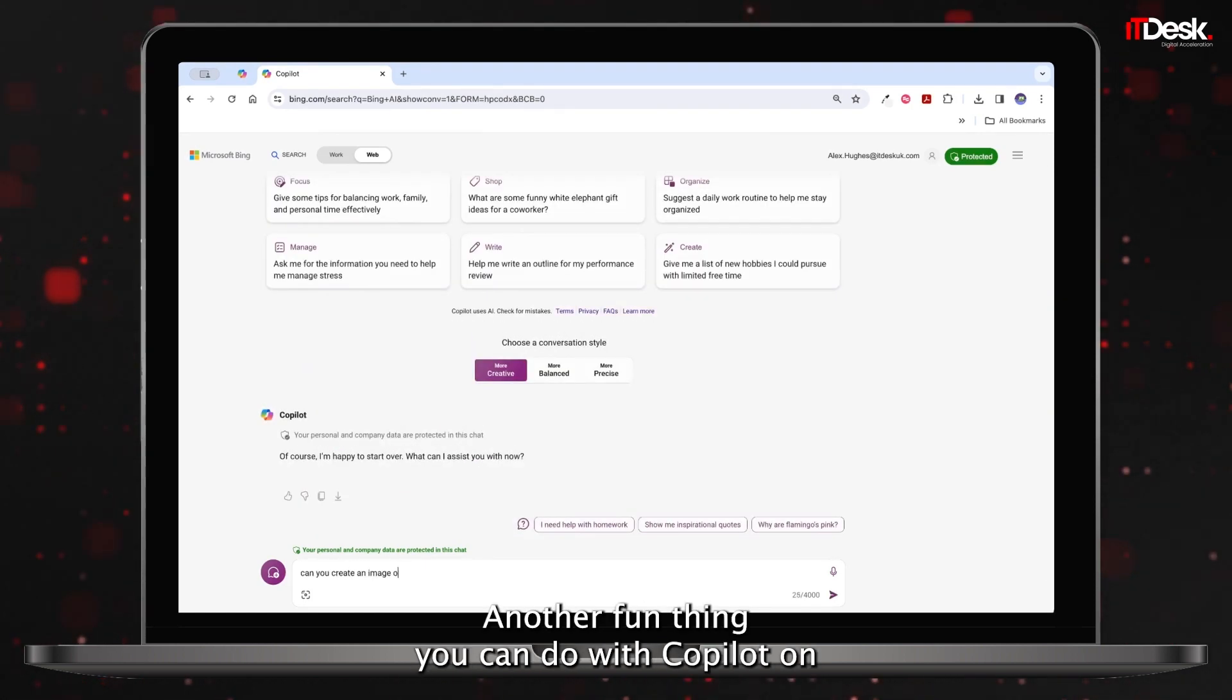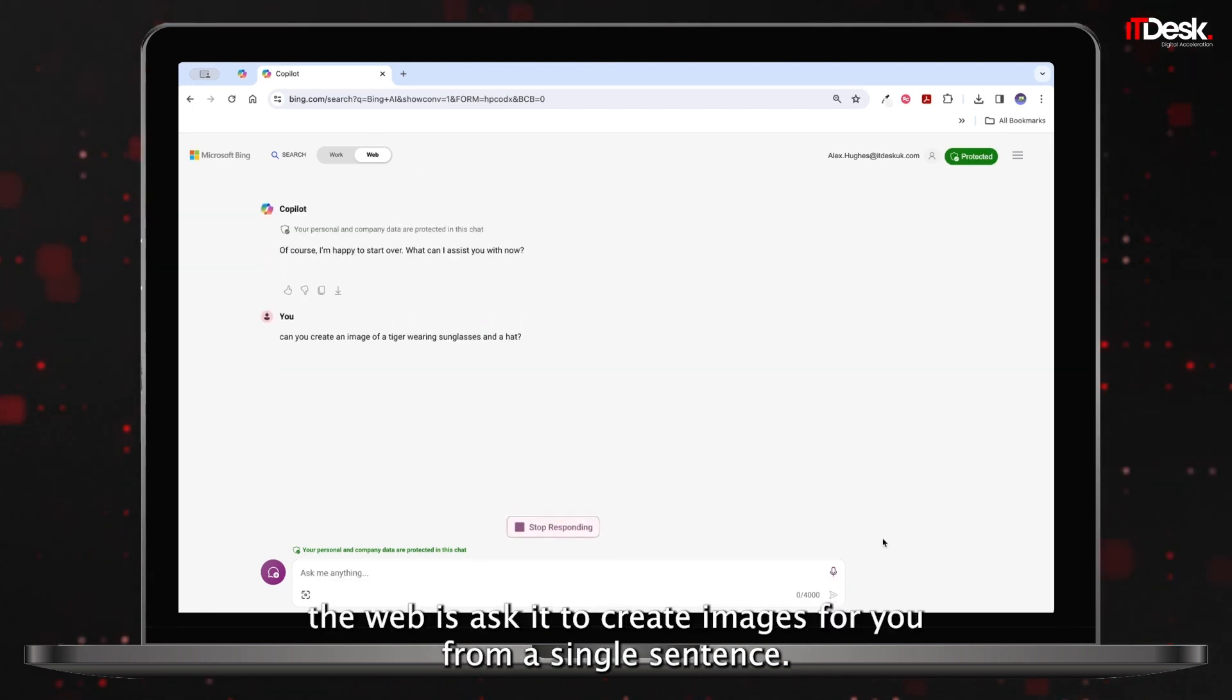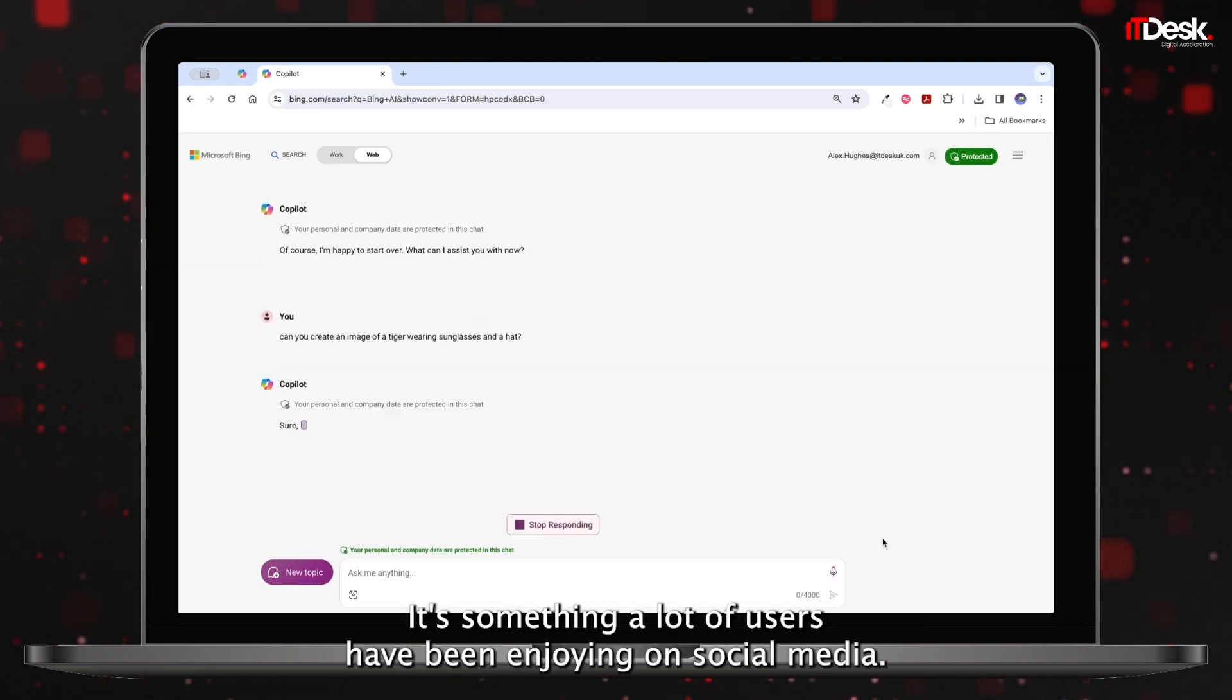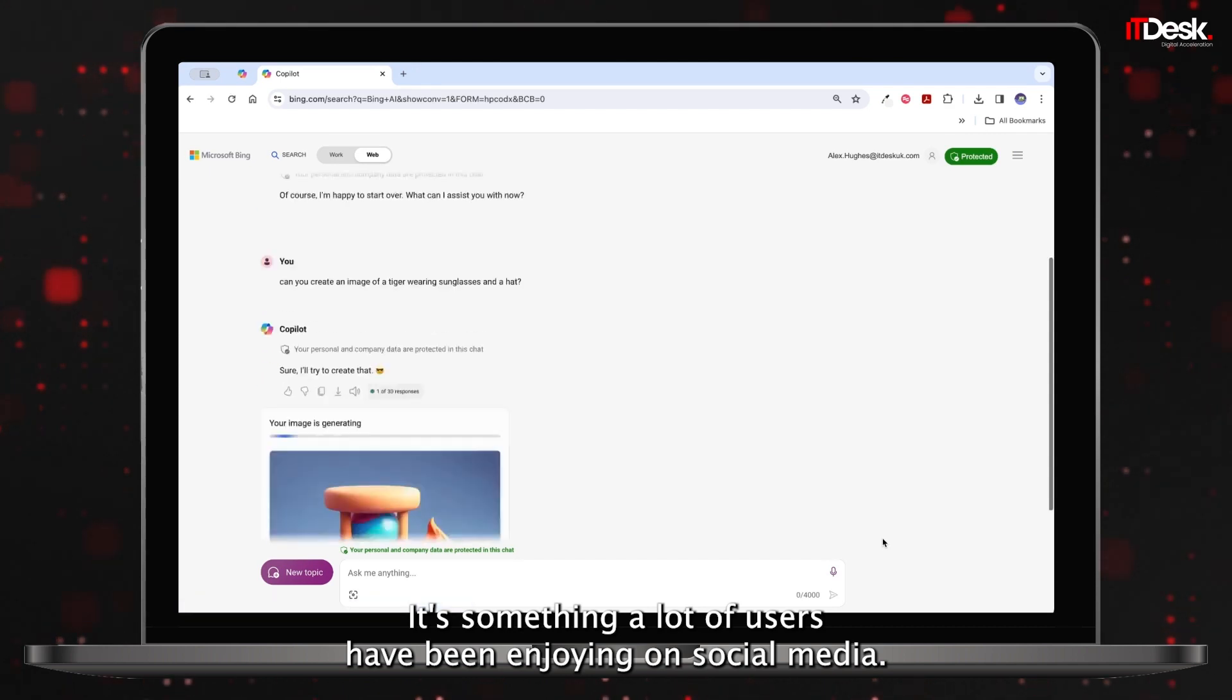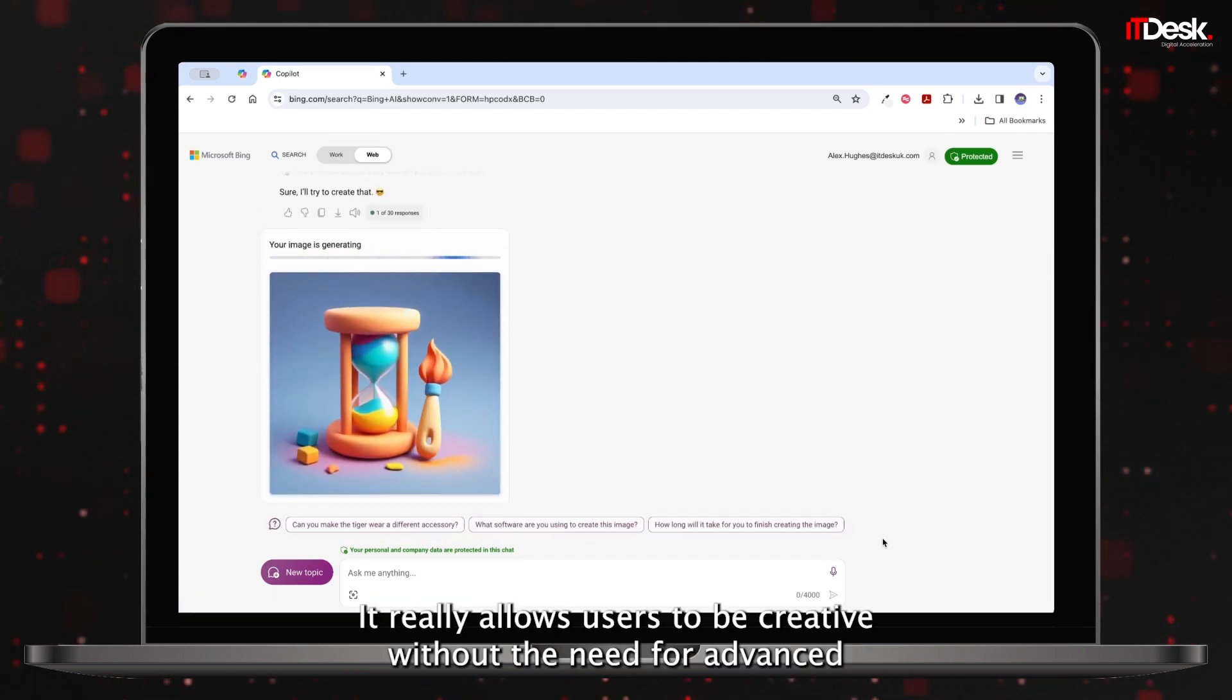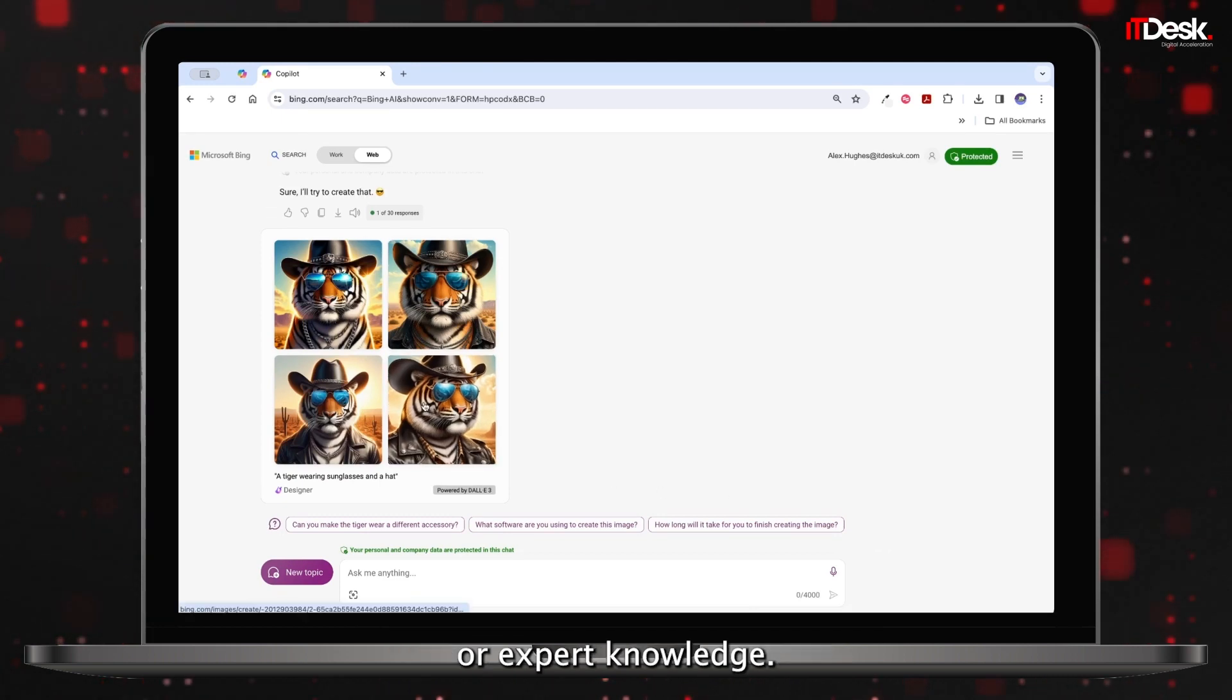Another fun thing you can do with Copilot on the web is ask it to create images for you from a single sentence. It's something a lot of users have been enjoying on social media. It really allows users to be creative without the need for advanced or expert knowledge.